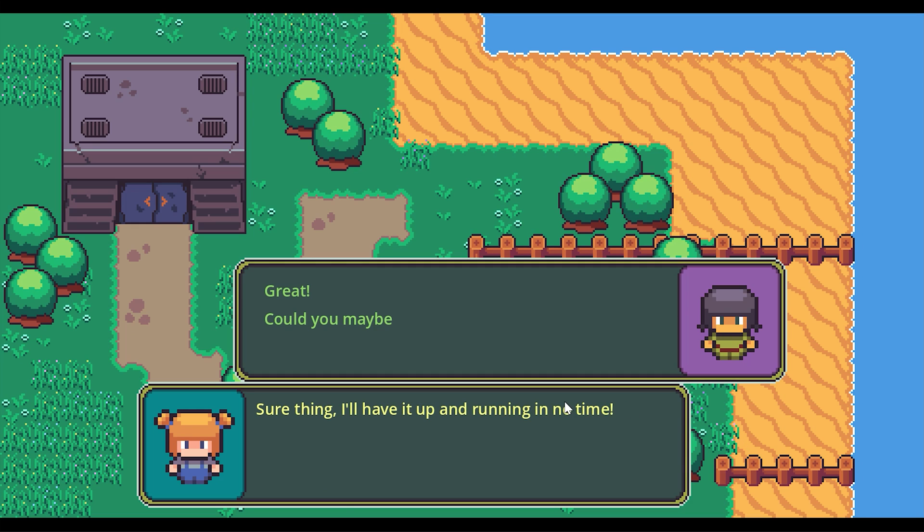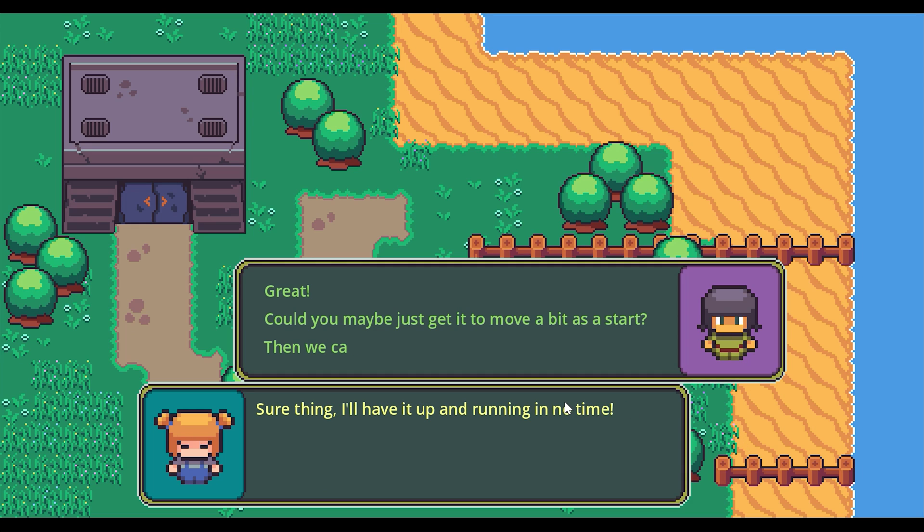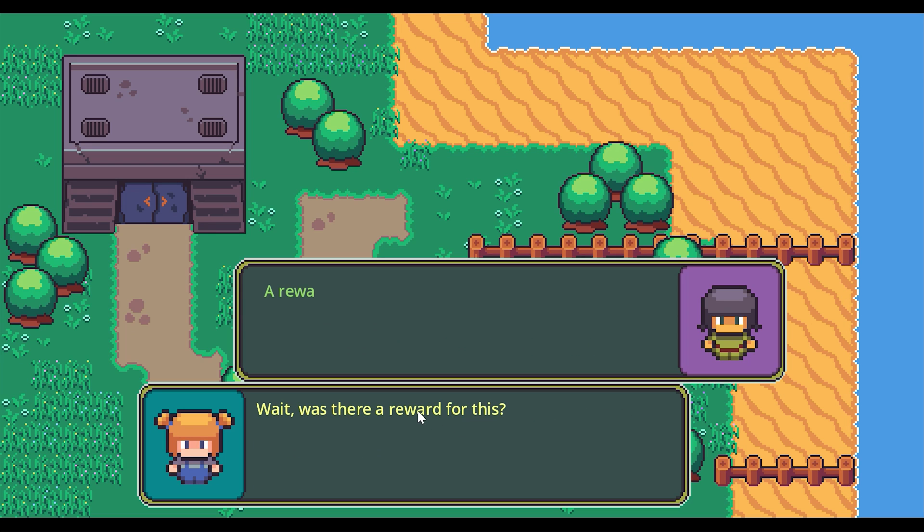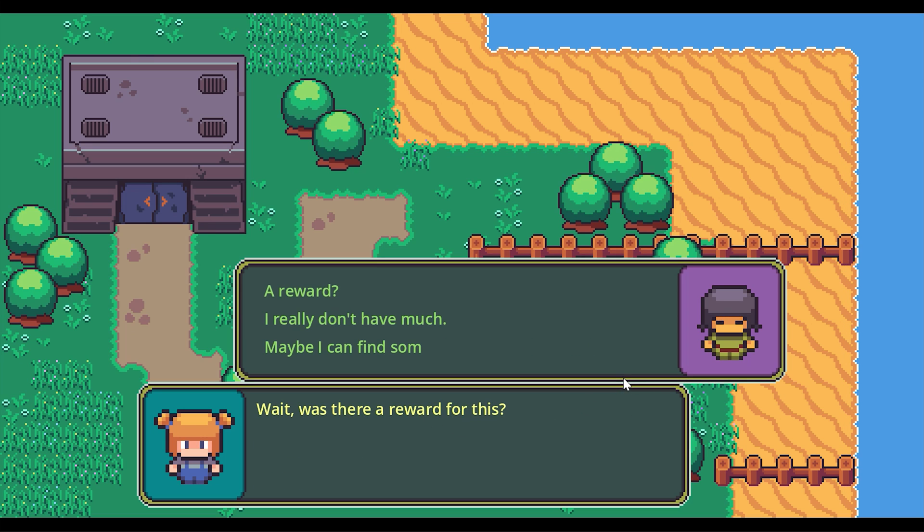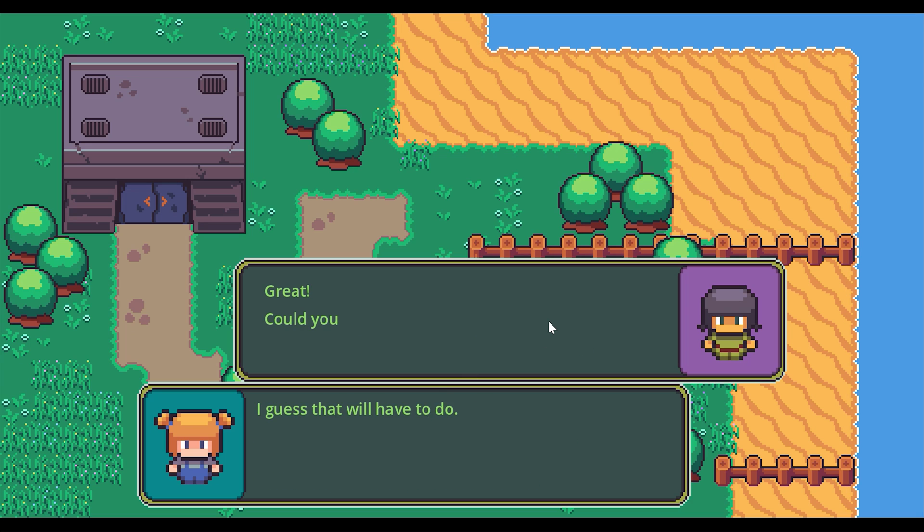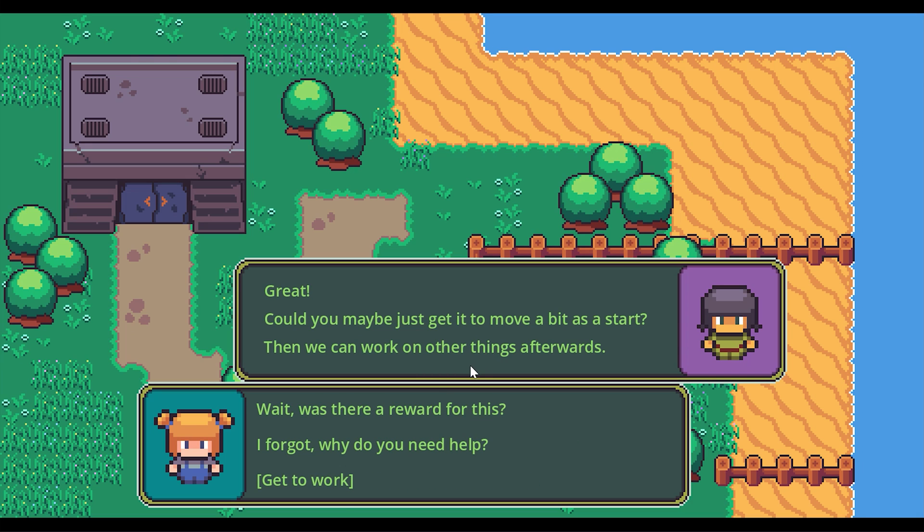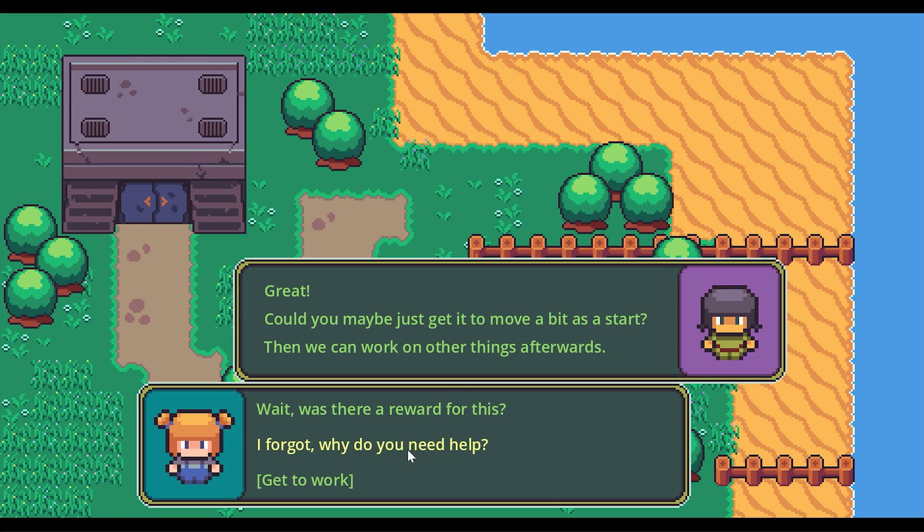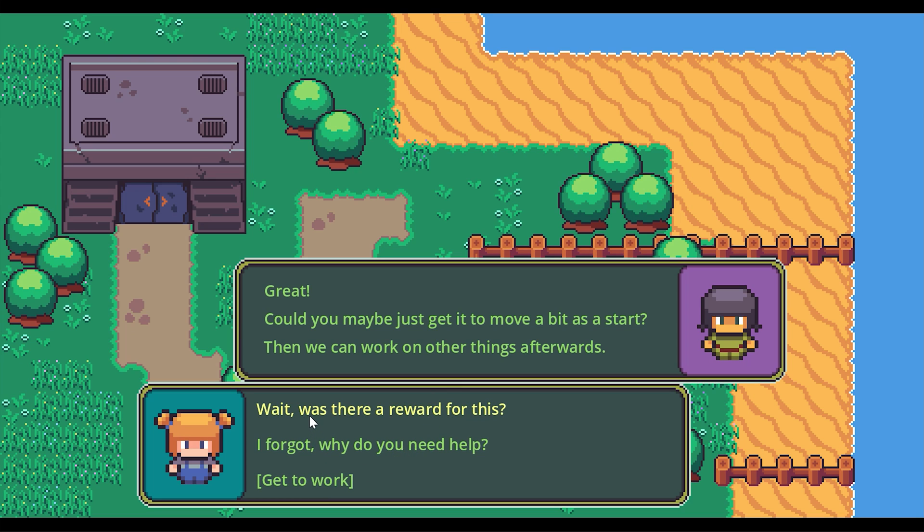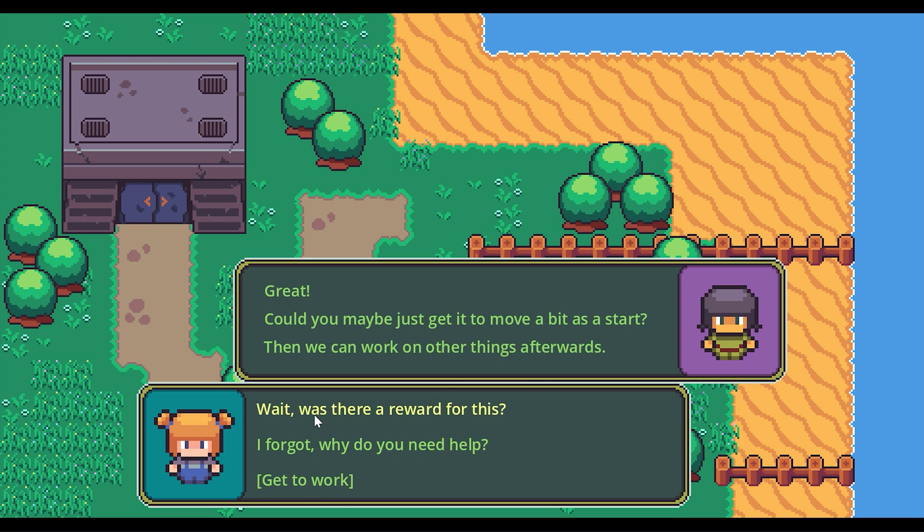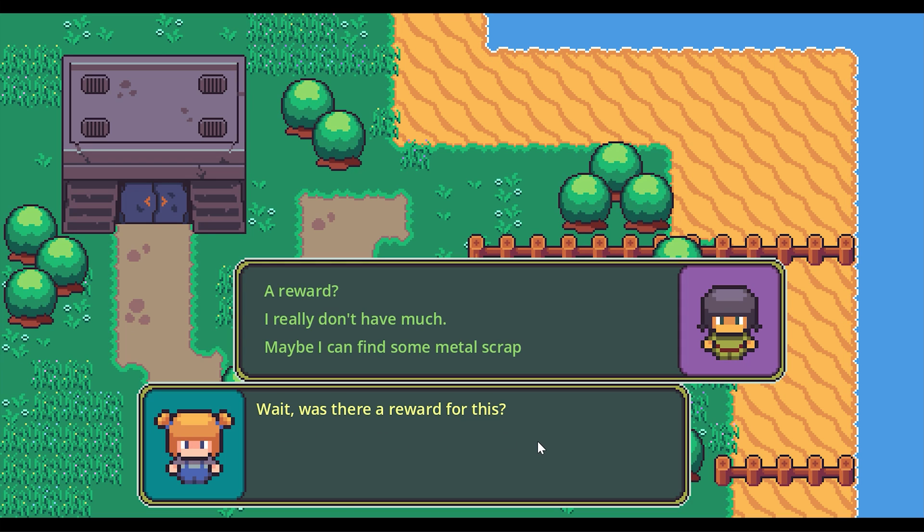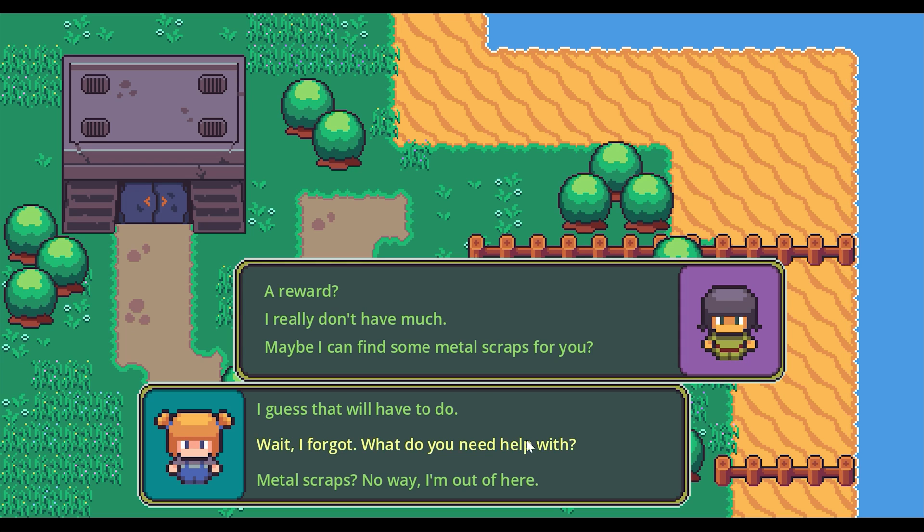I've also tweaked how the two views look. The NPC lines are written one character at the time, but if we click on the screen, then the whole text is displayed. I also made it so the color of a choice changes when the mouse hovers over it. And finally, I keep the choice line on the screen while the next NPC text is being written.